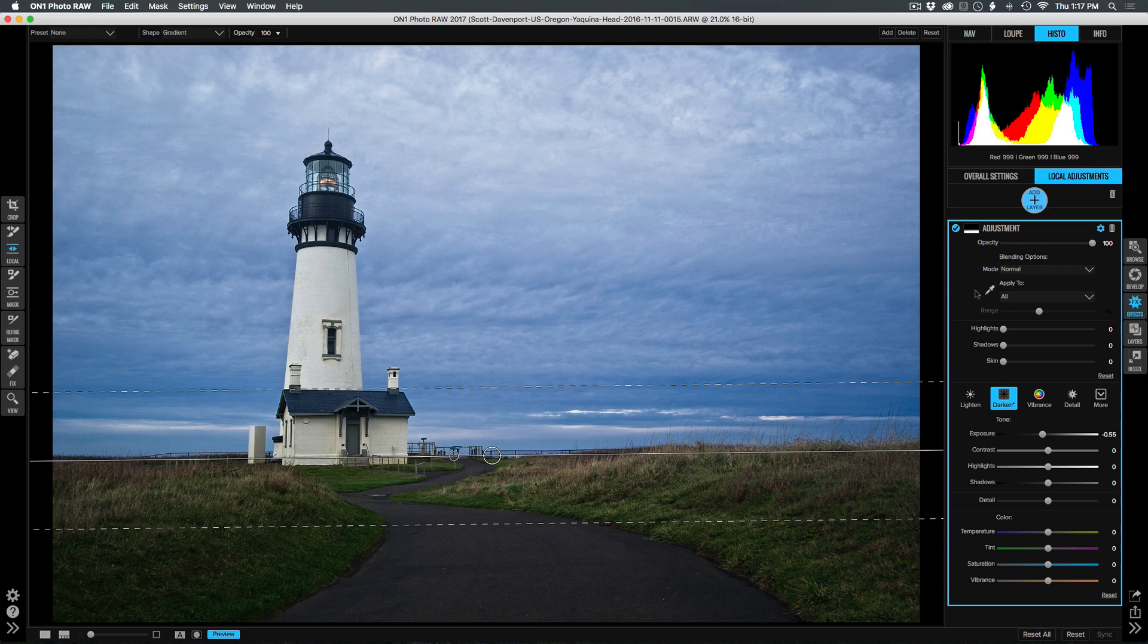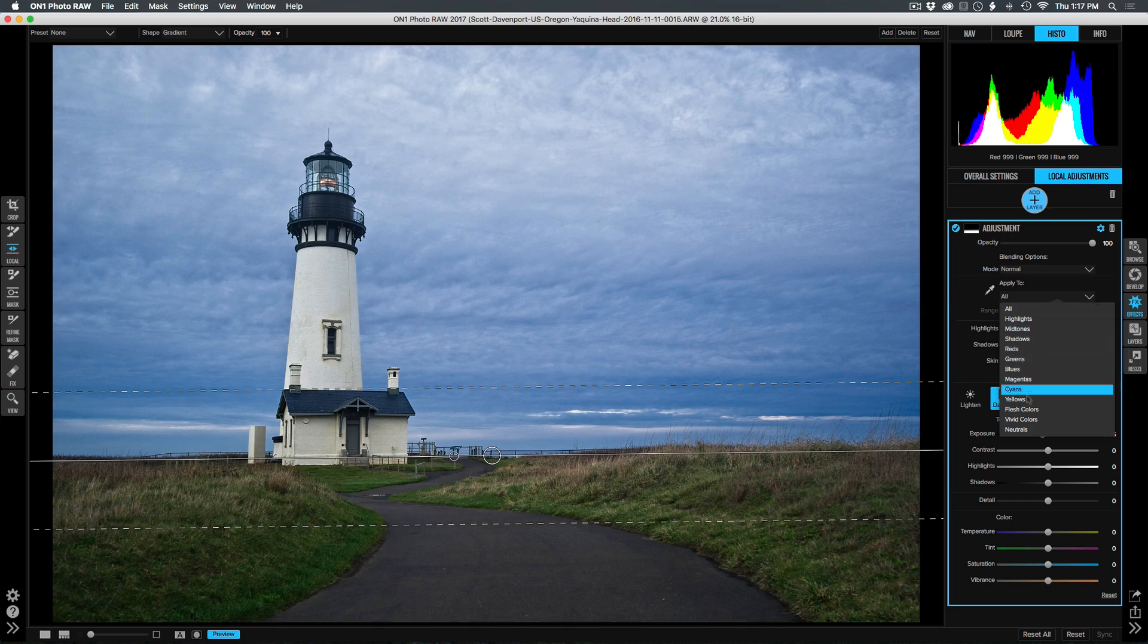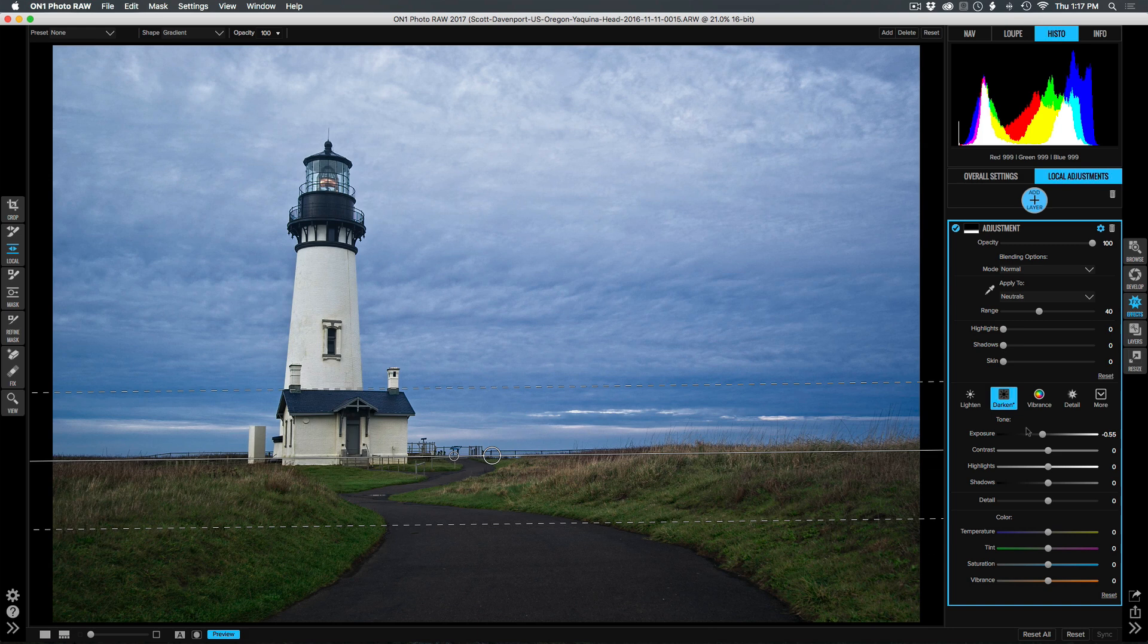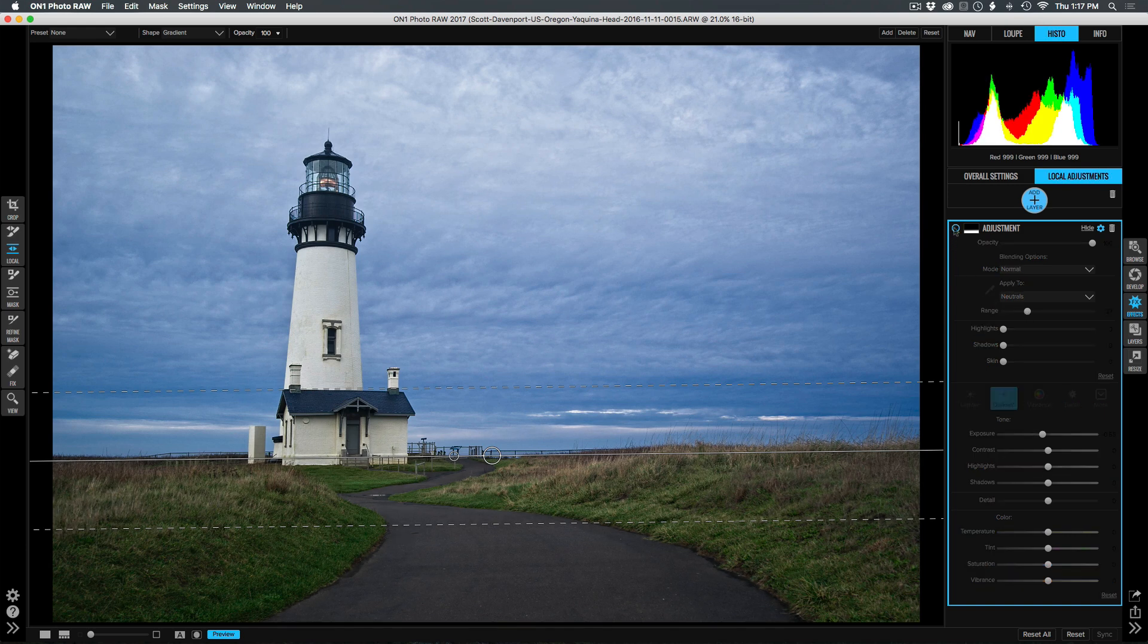Apply to is fantastic for targeting portions of the image without having to do masking. I'm going to apply this to neutrals, neutral colors. The roadway is not vibrant at all, and now I can even tailor that range in so that I'm only affecting the roadway. That's looking really nice.